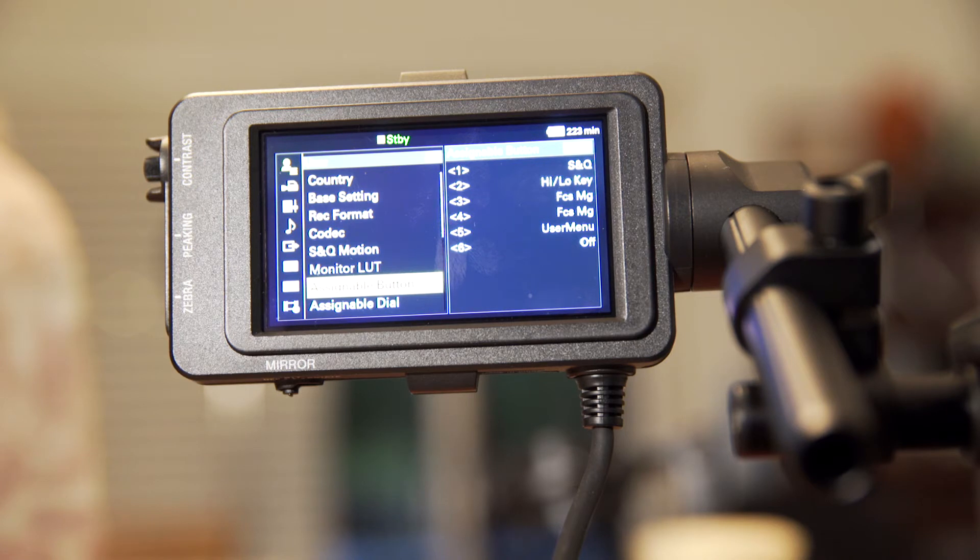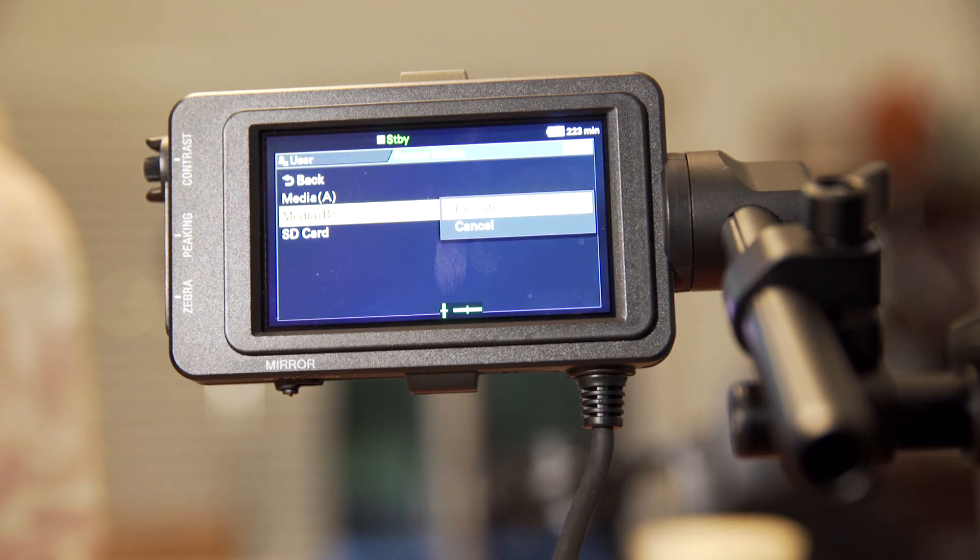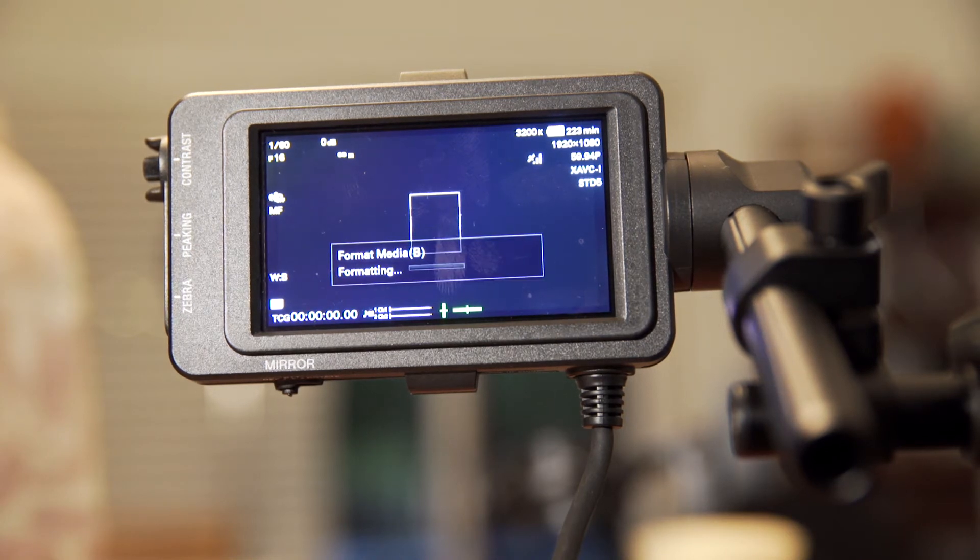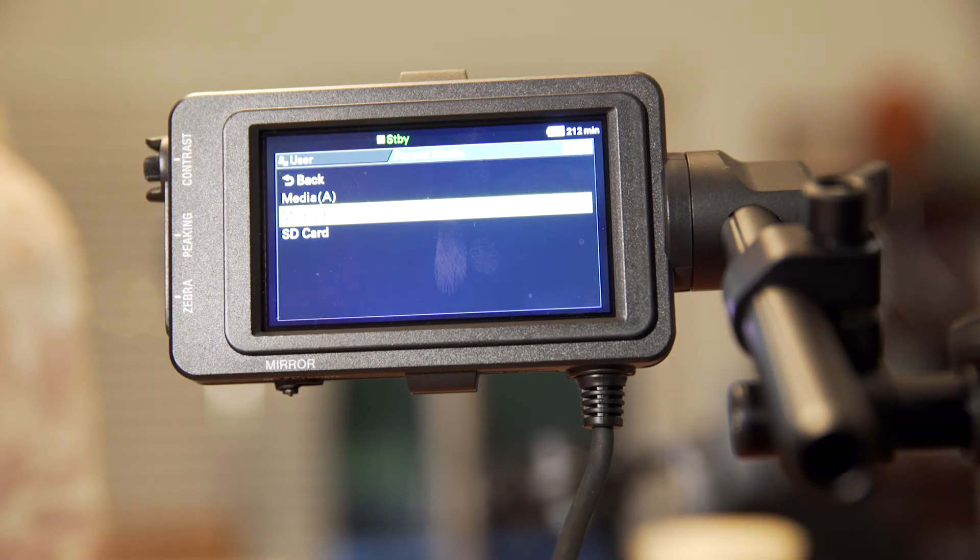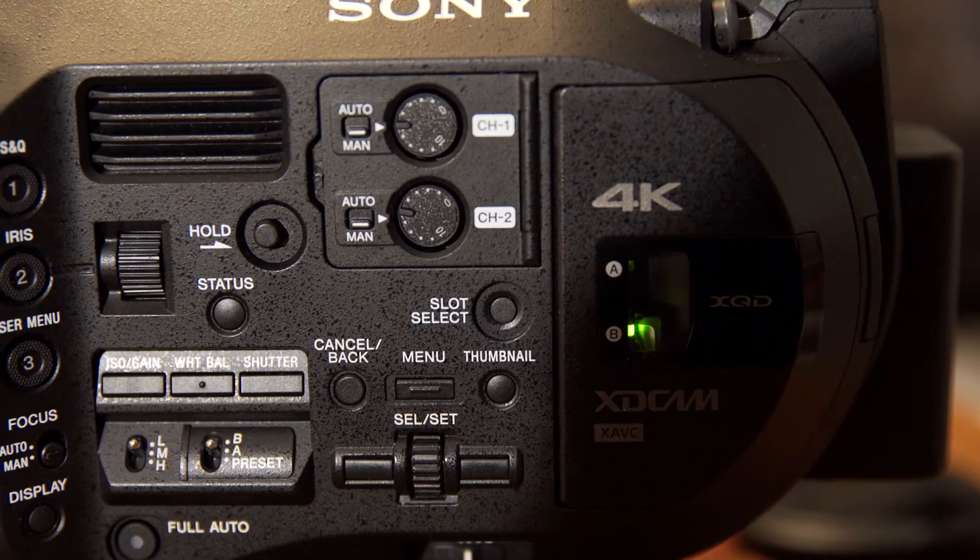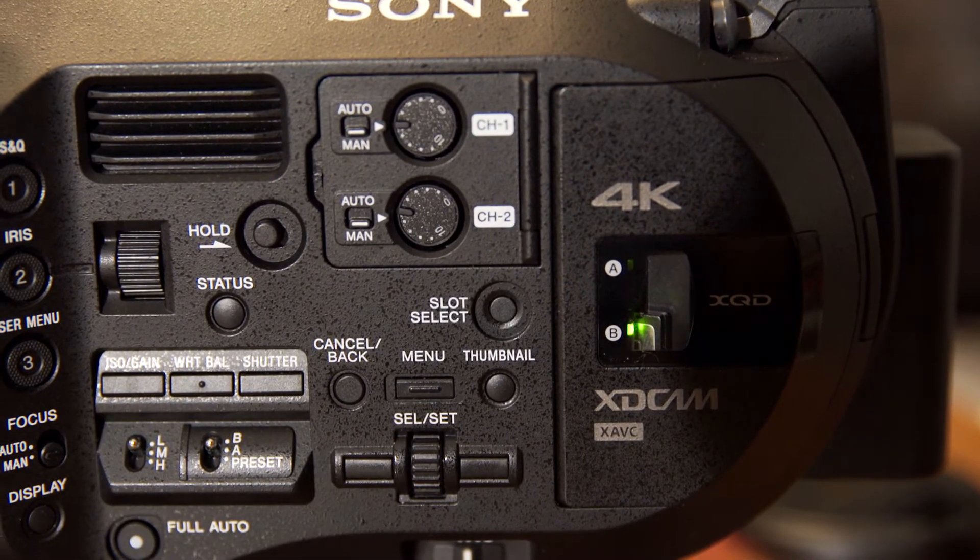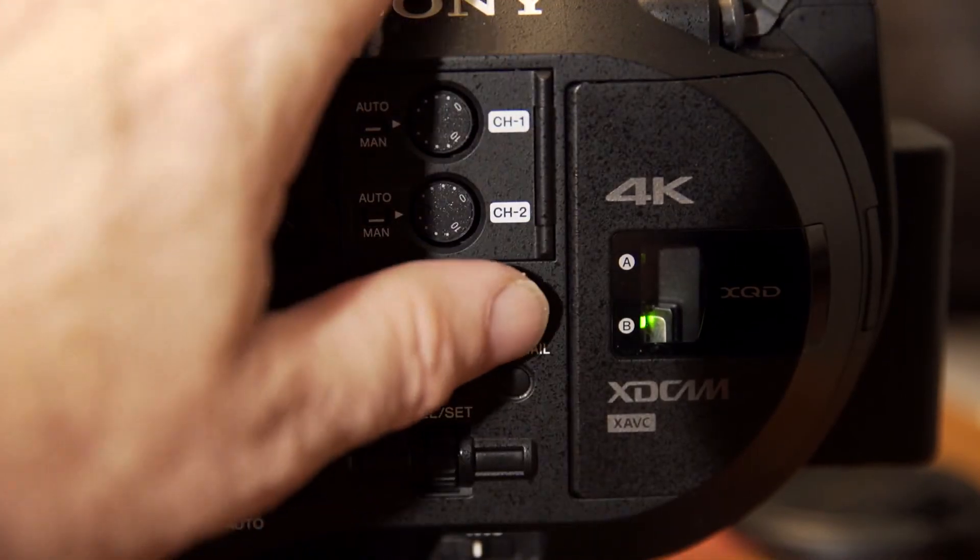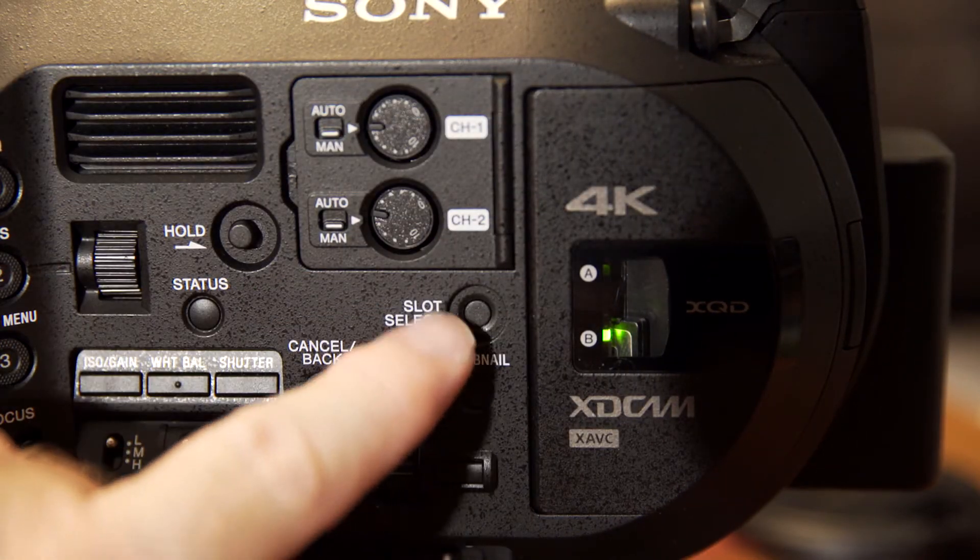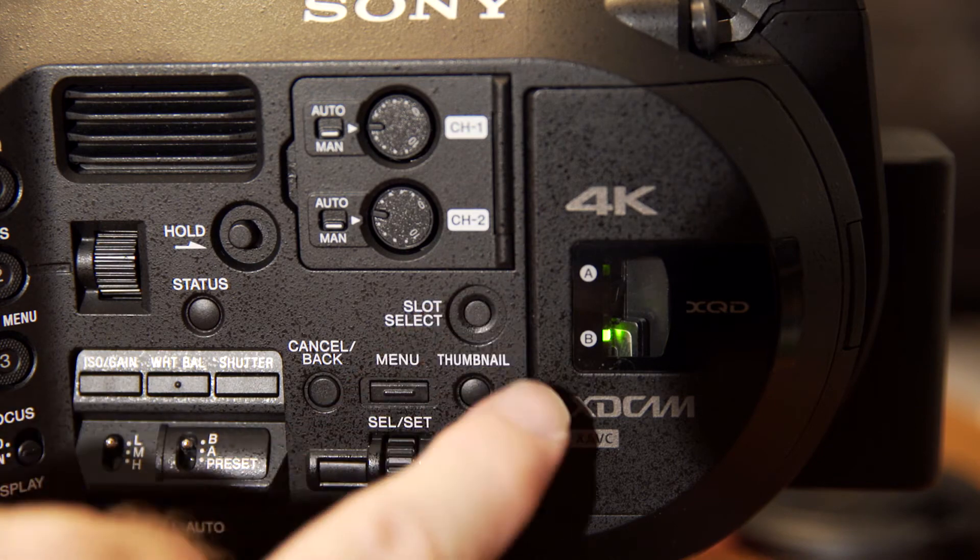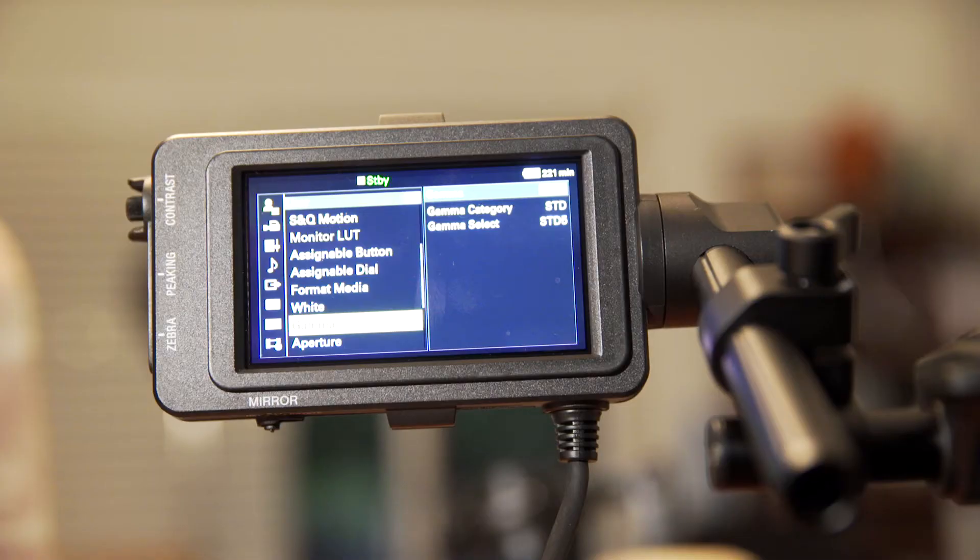And then once we're done with that, we're going to format our media. We only have one XQD card in there, but we can go ahead and format our cards and make sure we've got plenty of space to record on. We always want to start out with clean formatted cards. And back on the side here, we want to confirm our slot selection. I only have one card in here, but if I had two, I'd want to confirm if I'm recording to card A or card B.